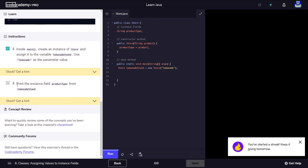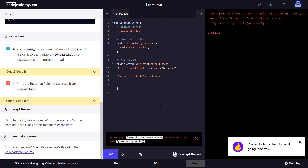Print the instance field product type from lemonade stand. So we have to use System.out.println and display this on the screen — print the instance field product type. Let's run it and see what the issue is here.